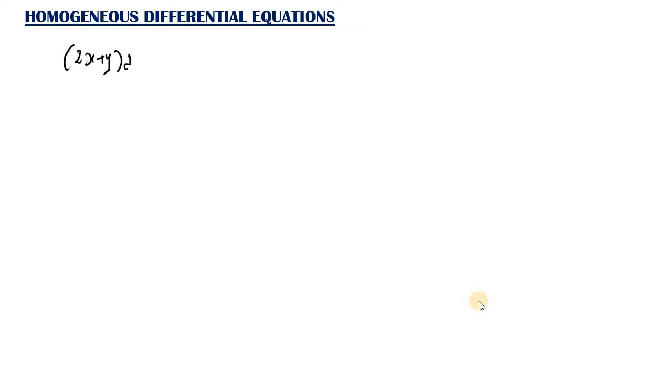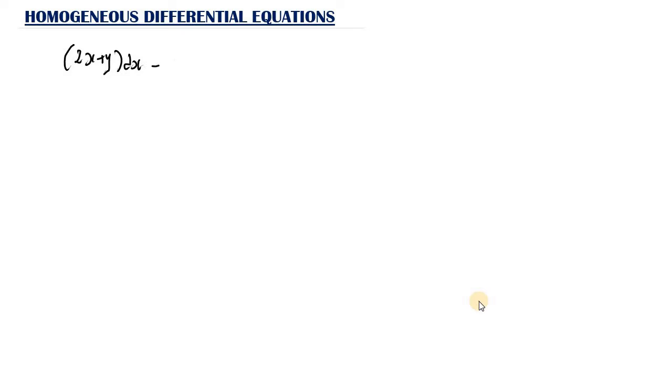Let's take a look at an example. We want to solve the differential equation (2s + y)ds minus s·dy equals 0. So we want to solve this differential equation.